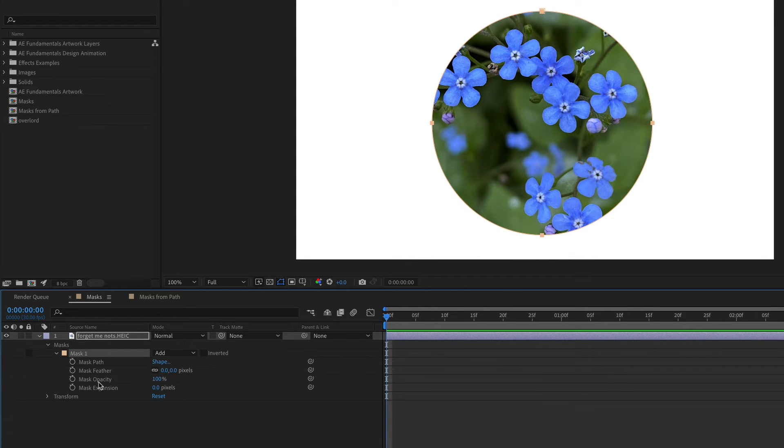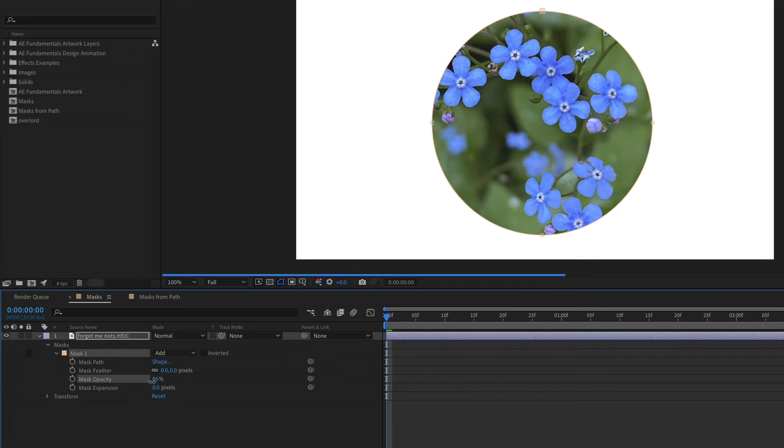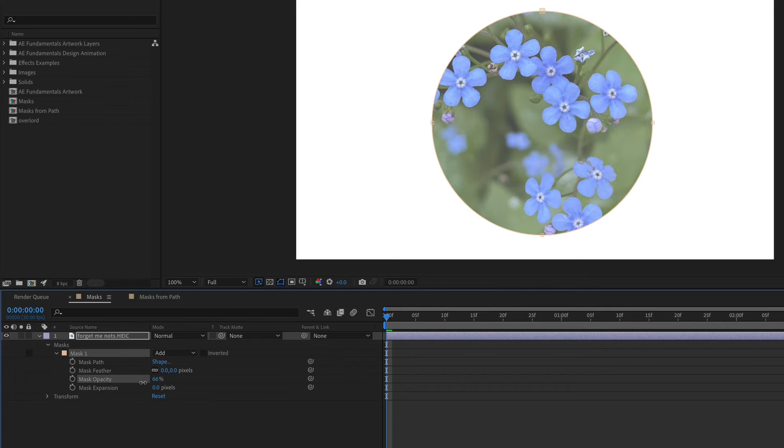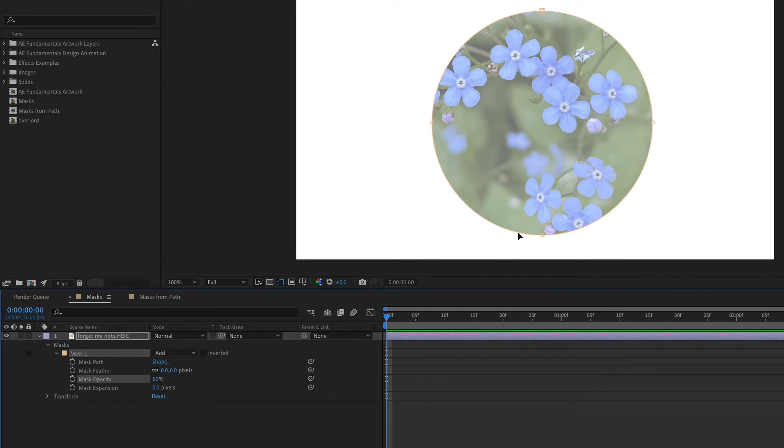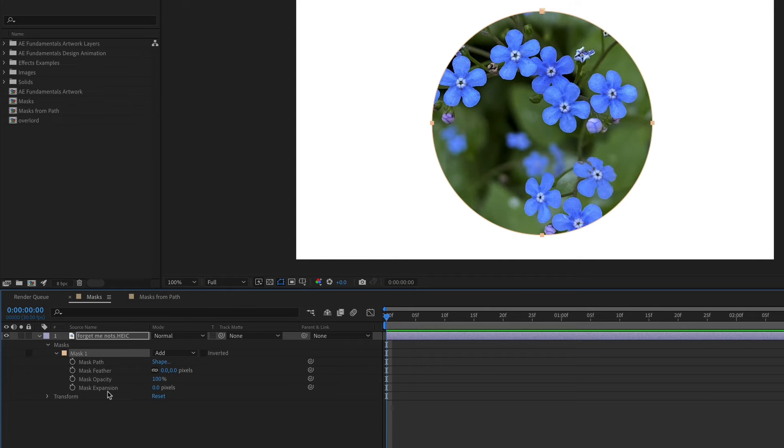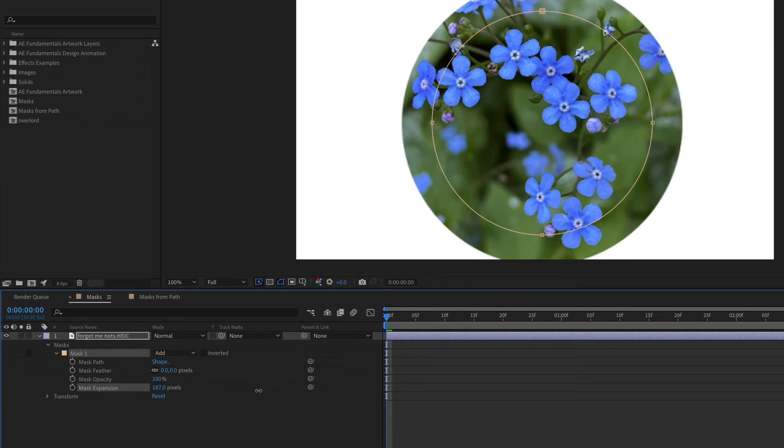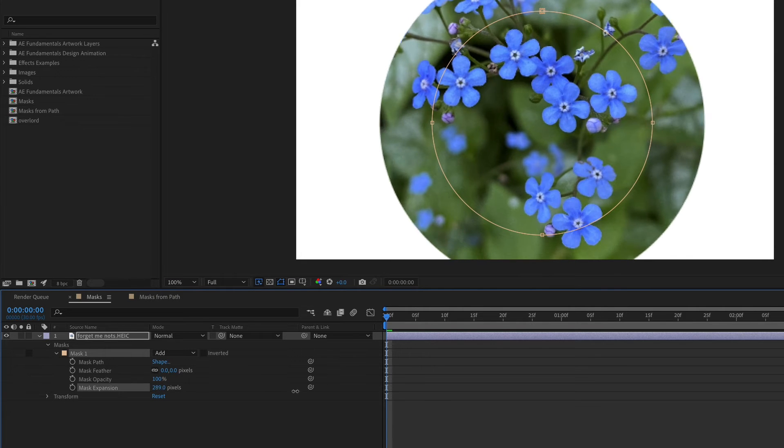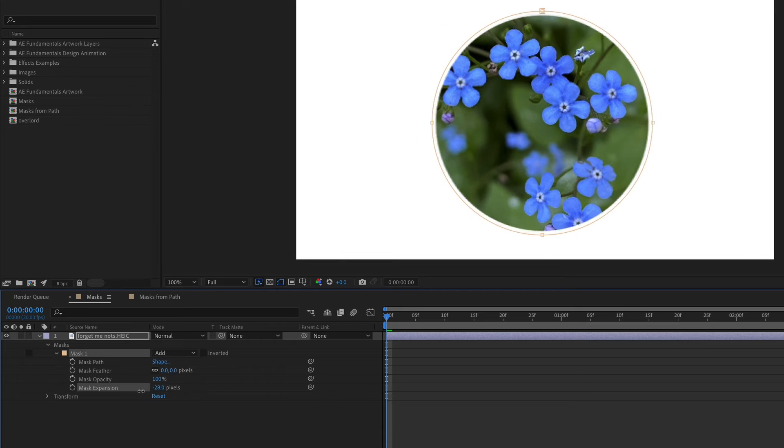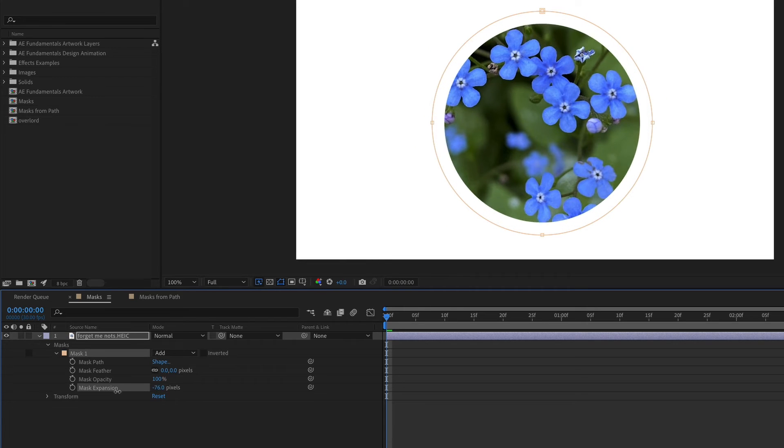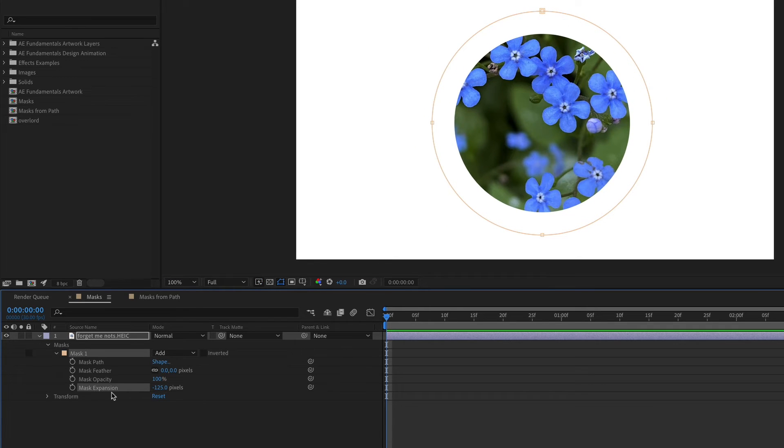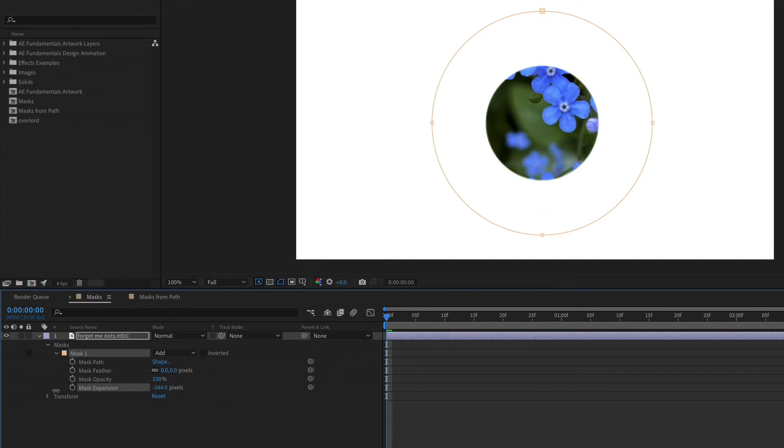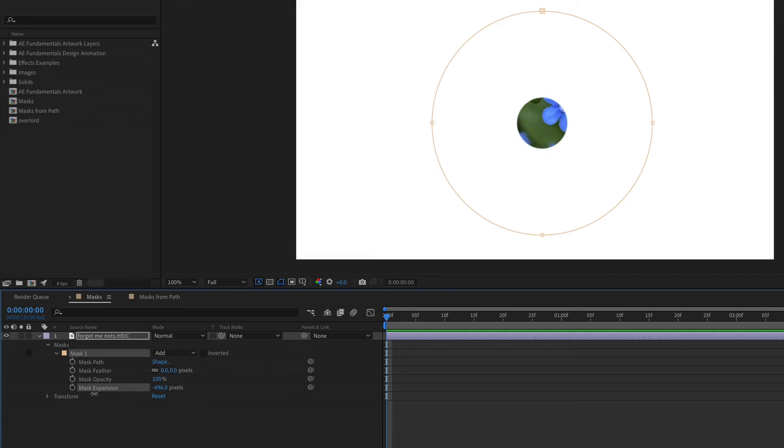Mask opacity is going to be pretty straightforward in this example. If we just bring this down, then that whole layer is more transparent. Mask expansion is either going to grow or shrink your mask depending on which way you drag the number. You could animate the mask expansion to reveal a layer or to make it disappear.